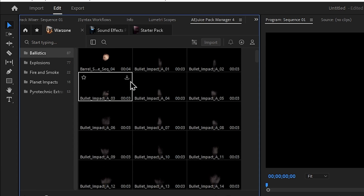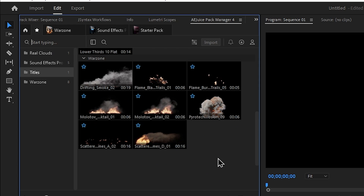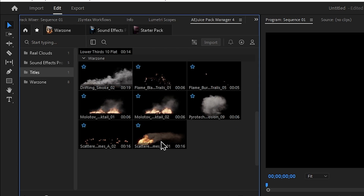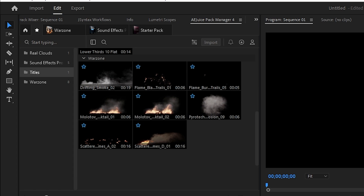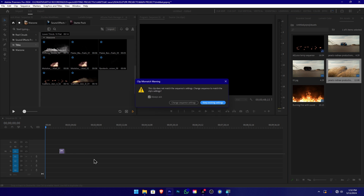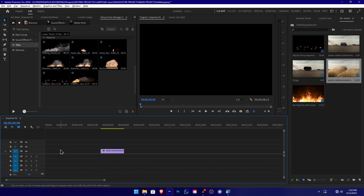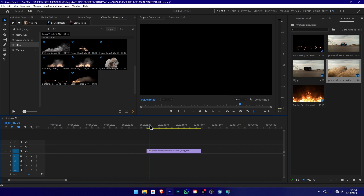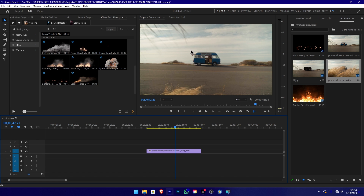If you want to download it, you can download it. If you want to add a star, you can add a favorite. If you want to create a new asset, you can create a new creation. If you want to use the video clip, you can drag and drop it onto the timeline, then add a new one.